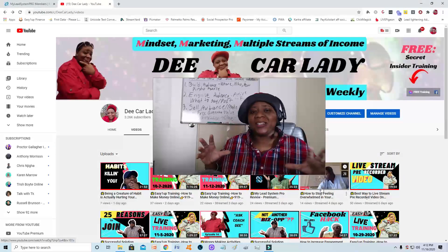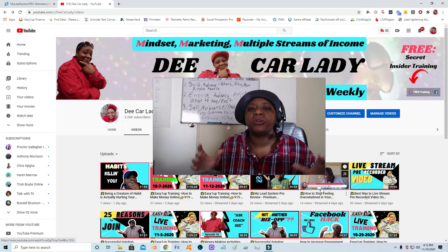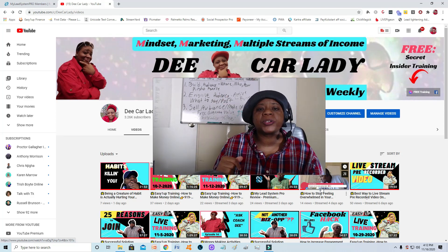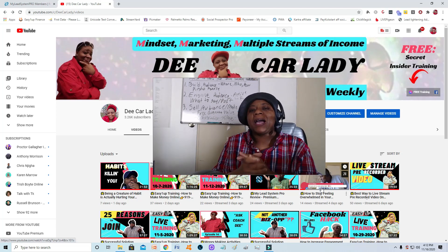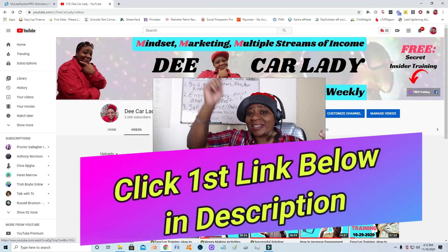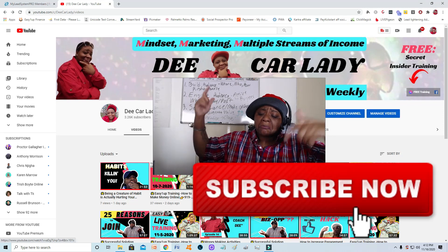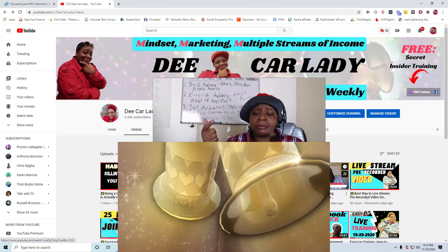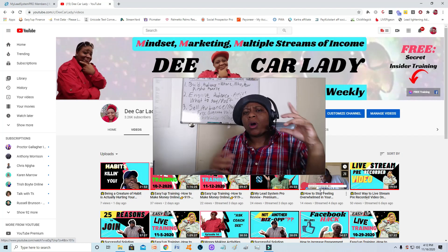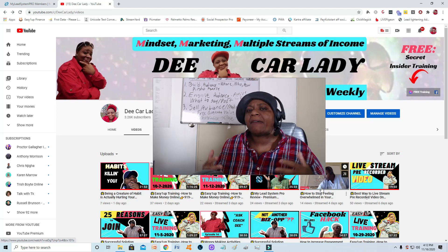Hopefully you found some value in this video on My Lead System Pro in 2021 and how to use MLSP to build your online business. The first link in the description is where you can check out My Lead System Pro with me on my team and get some cool bonuses. If you haven't already, subscribe to my channel, hit that subscribe button, and ring that bell so you're alerted next time I put out content.